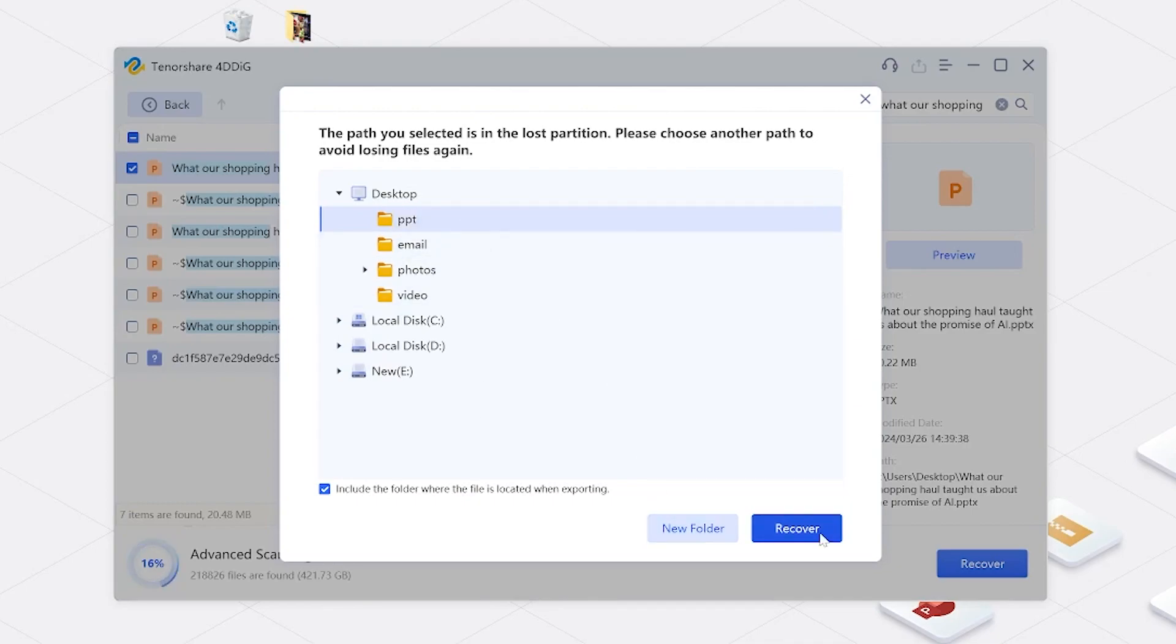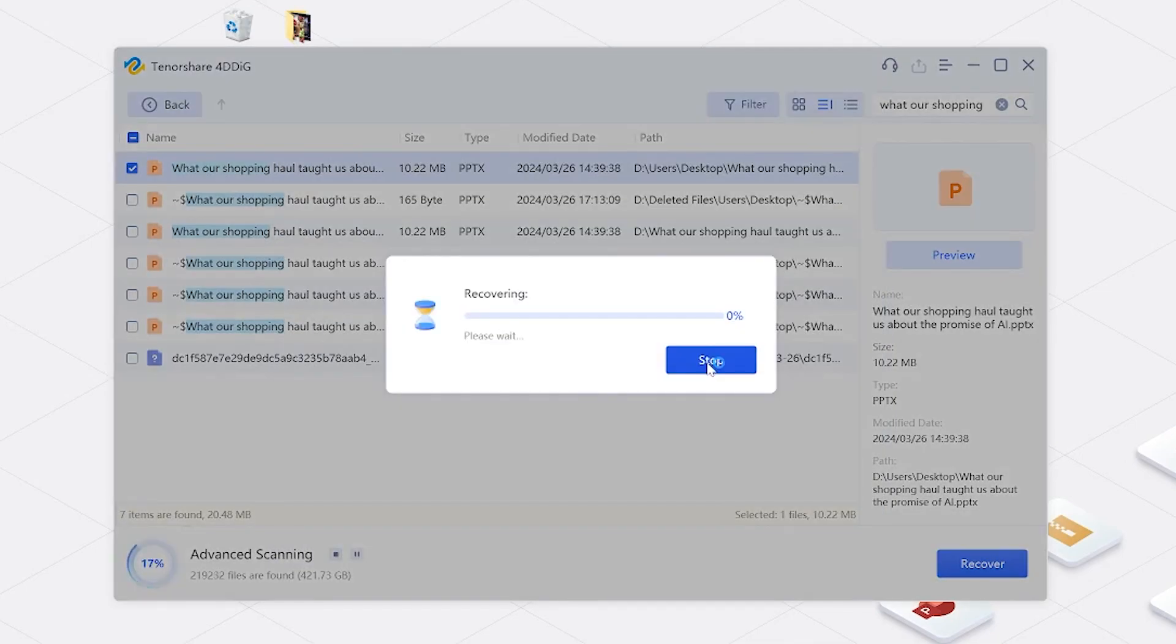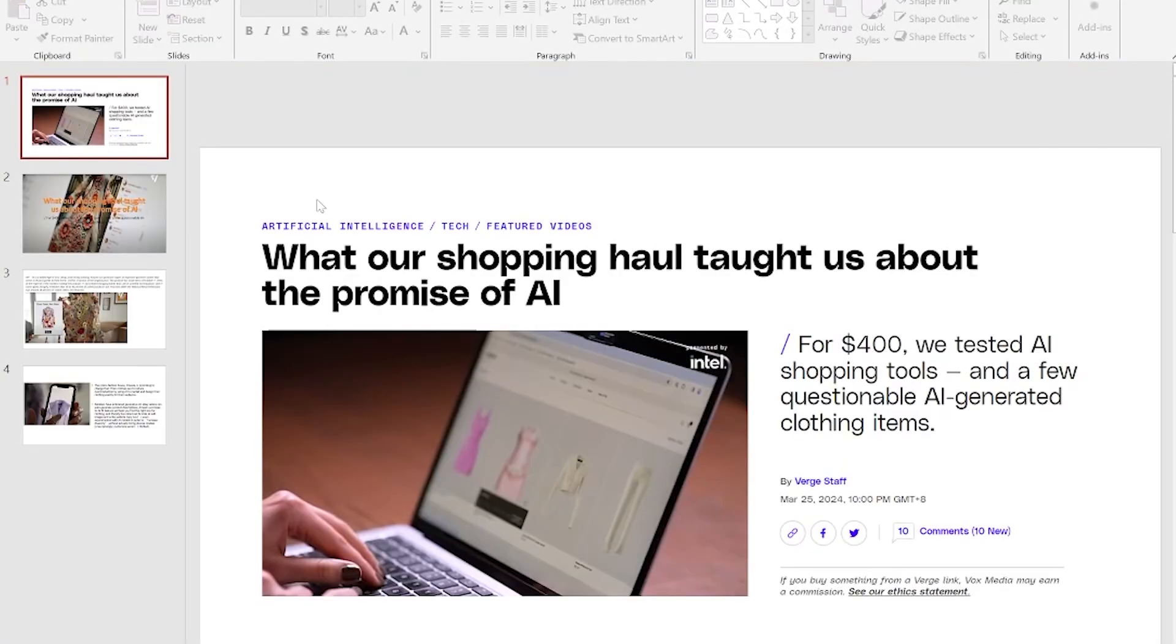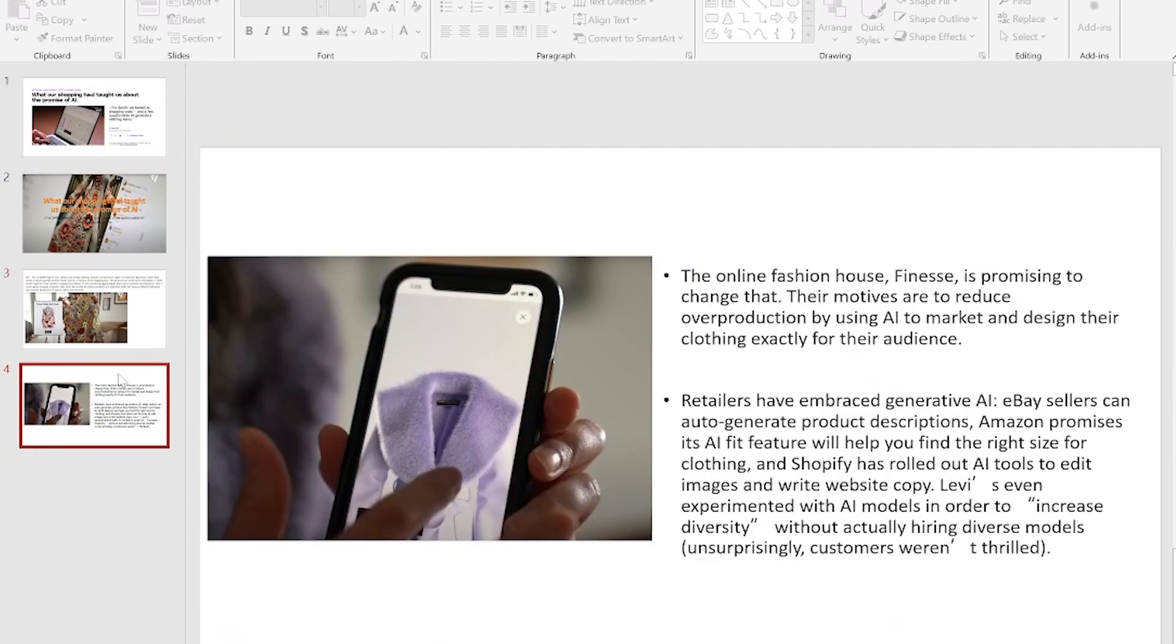Then the recover process will begin. Once the process is done, then your deleted PPT are back to you. I can open it without any problem and the contents are still there. Go try it.